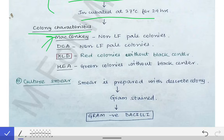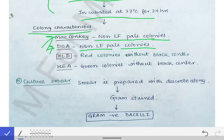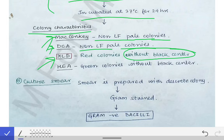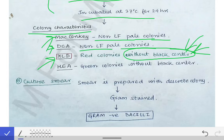Shigella is a non-lactose fermenter, so on MacConkey agar we see non-lactose fermenting pale colonies. On deoxycholate citrate agar, we again see non-lactose fermenting pale colonies. On XLD agar, we see red colonies without a black center. Please remember this — without a black center — because Salmonella produces red colonies with a black center. Salmonella produces H2S gas which reacts to produce the black center, and that is the key differentiating point.